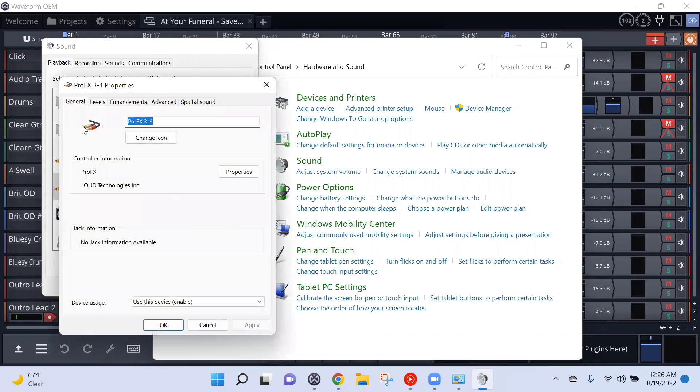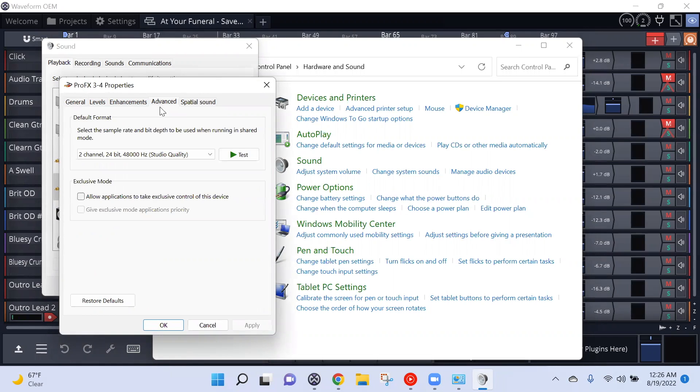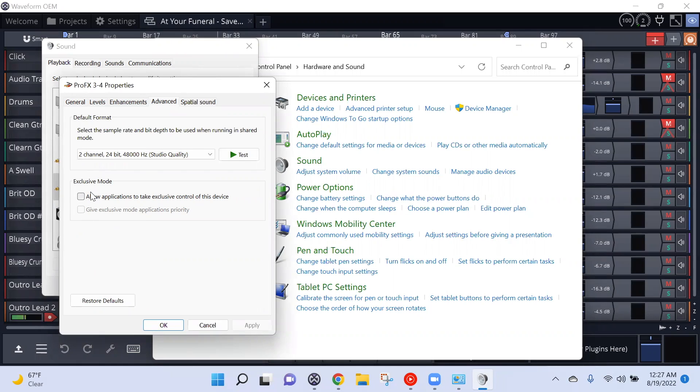Then a few tabs over is Advanced. Chances are this box will be checked for you that says 'Allow applications to take exclusive control of this device.' You want to uncheck that. Do not check that box.